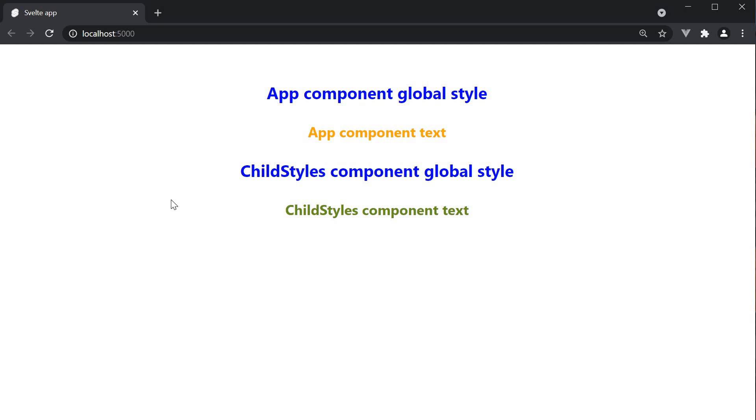The two points to keep in mind. By default, ComponentStyles are scoped to the component. However, styles can be applied globally using the global modifier.